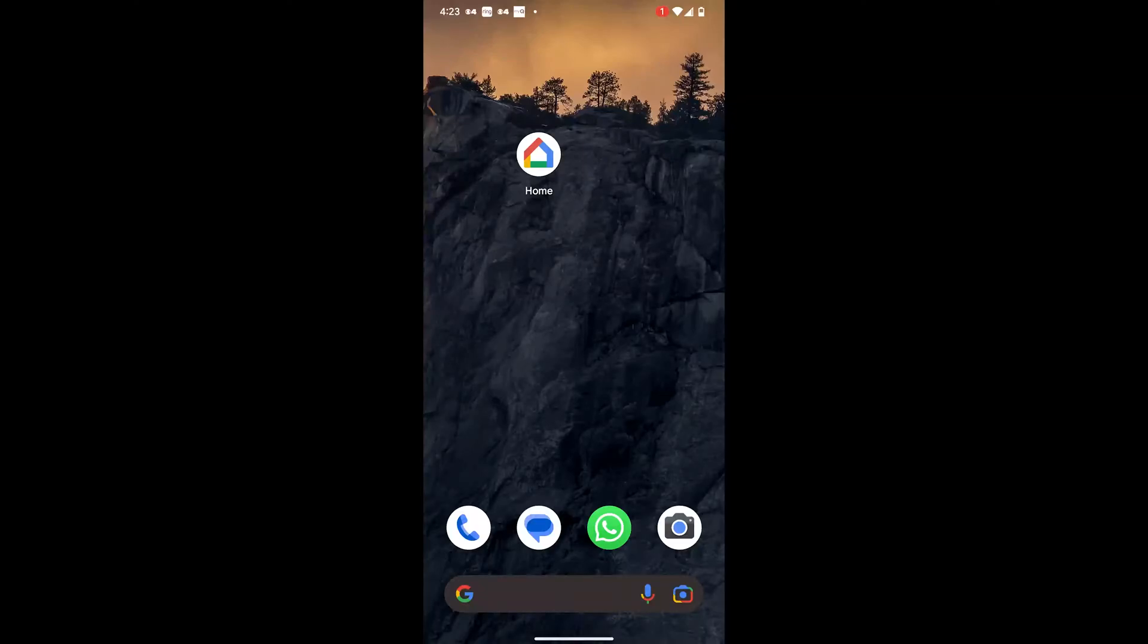To change Wi-Fi network on your Google Nest Hub, open the Google Home app on your mobile device.